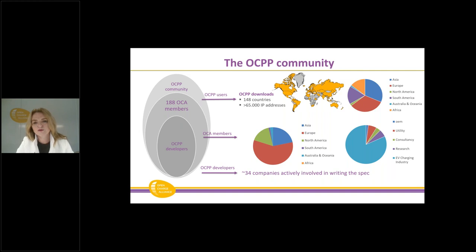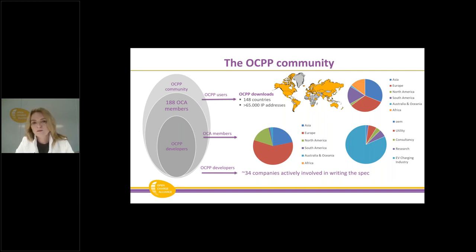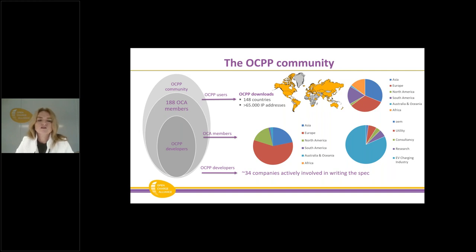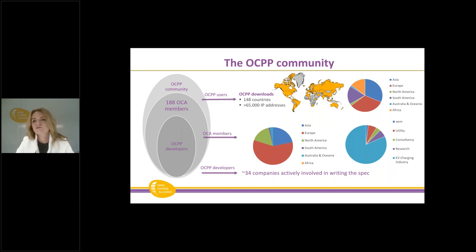We now have 188 members and this graph shows from which continent and which industry they are. The majority of members is currently from Europe, but we also have a large proportion from North America and Asia, and the first few members from South America and Africa are joining OCA — great to see that EV charging is spreading to all regions of the world. Members are mainly from the EV charging industry — companies who develop components, charging stations, and backend systems — but we also have utility and OEM members. All in all there are more or less 34 companies who are actively involved in writing the specification.